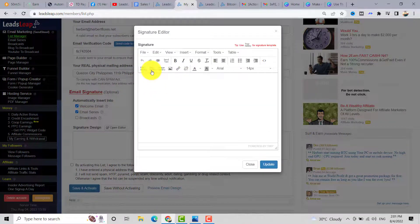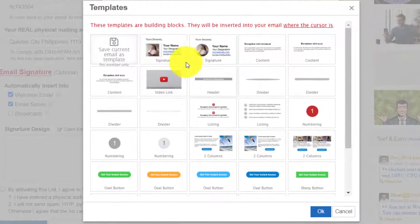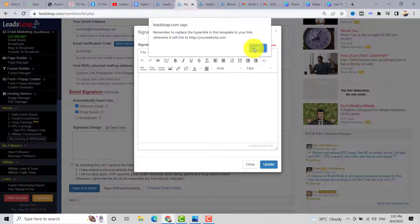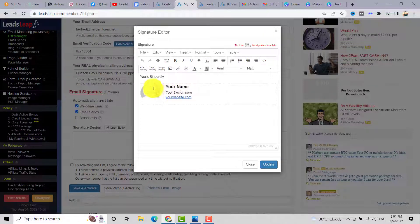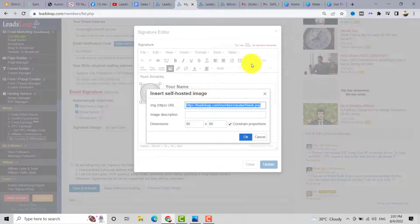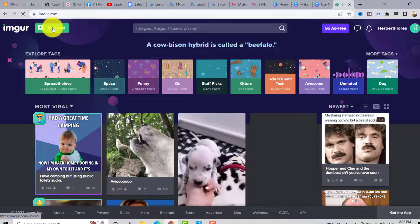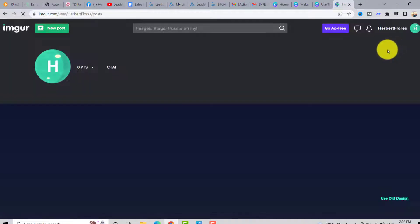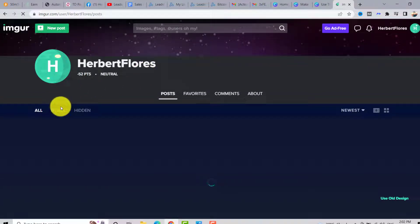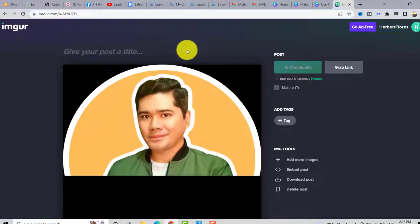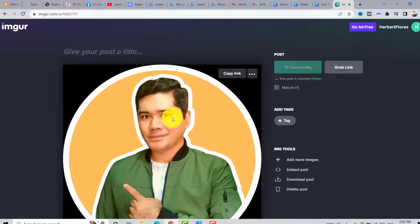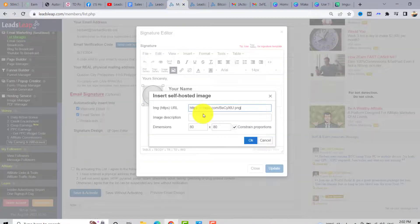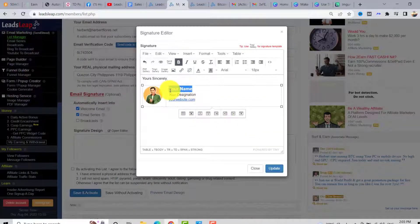Click on Template Gallery and choose a template. You can customize it with your website. If you don't have an image, you can upload one using Imgur.com — it's a free image hosting site. Add a new post, choose your photo, and upload it. Once uploaded, right-click the image and copy the image address, then go back and change the image in the template and click OK.